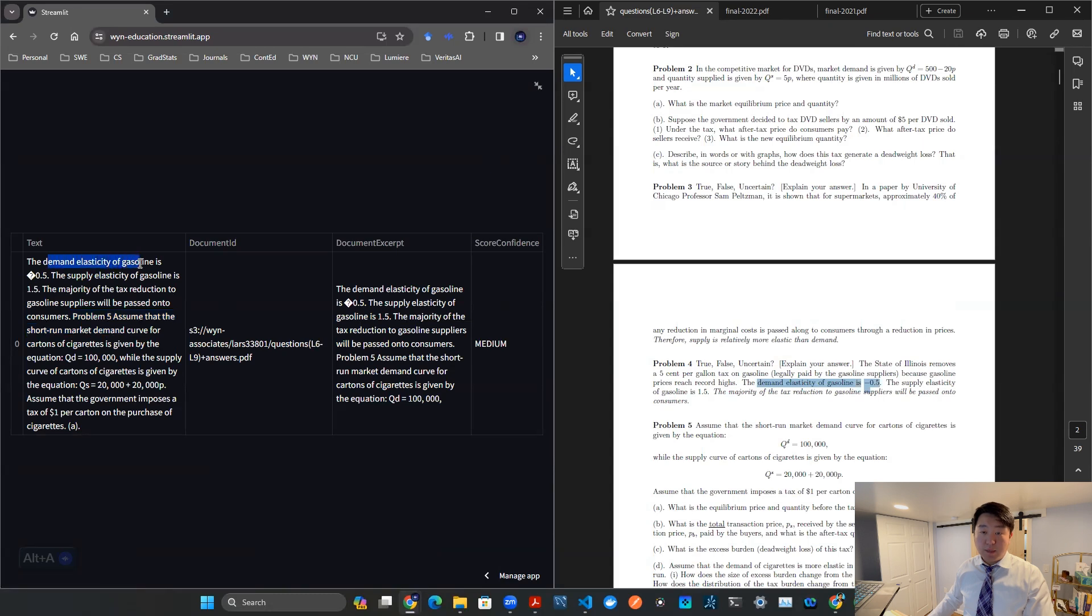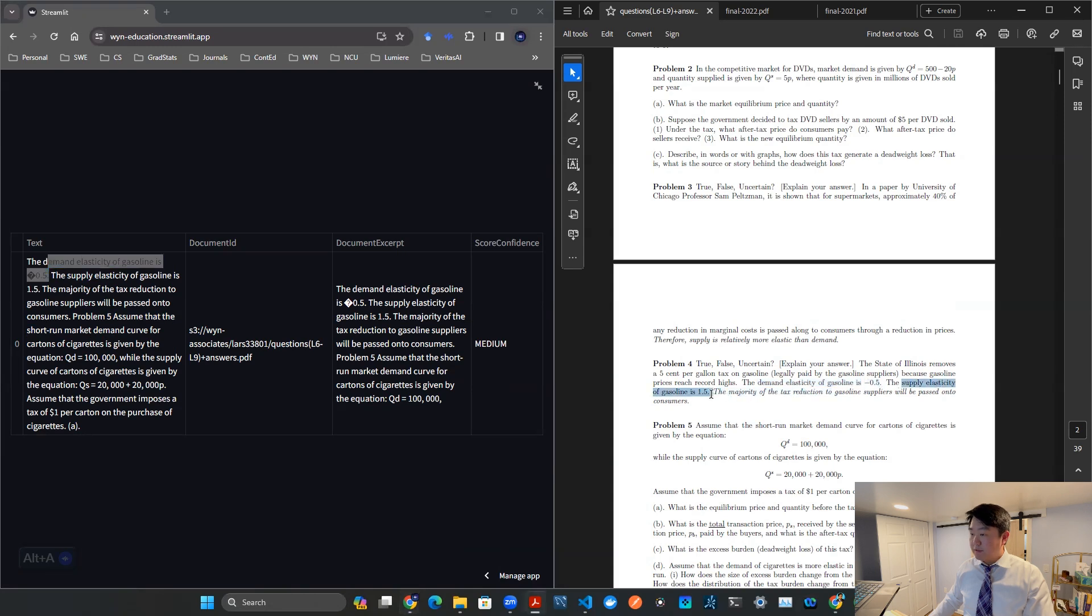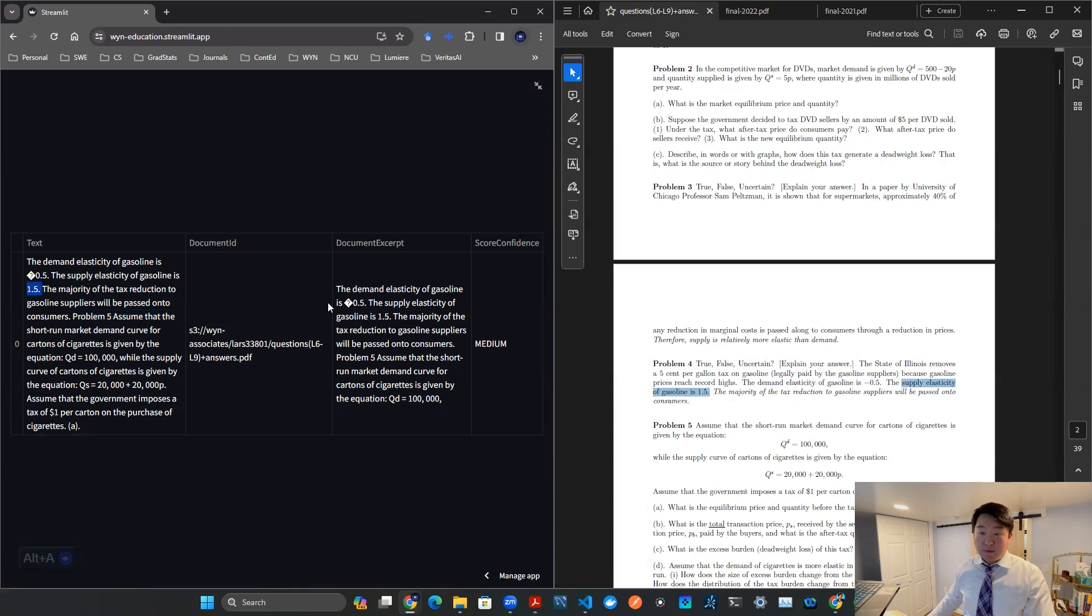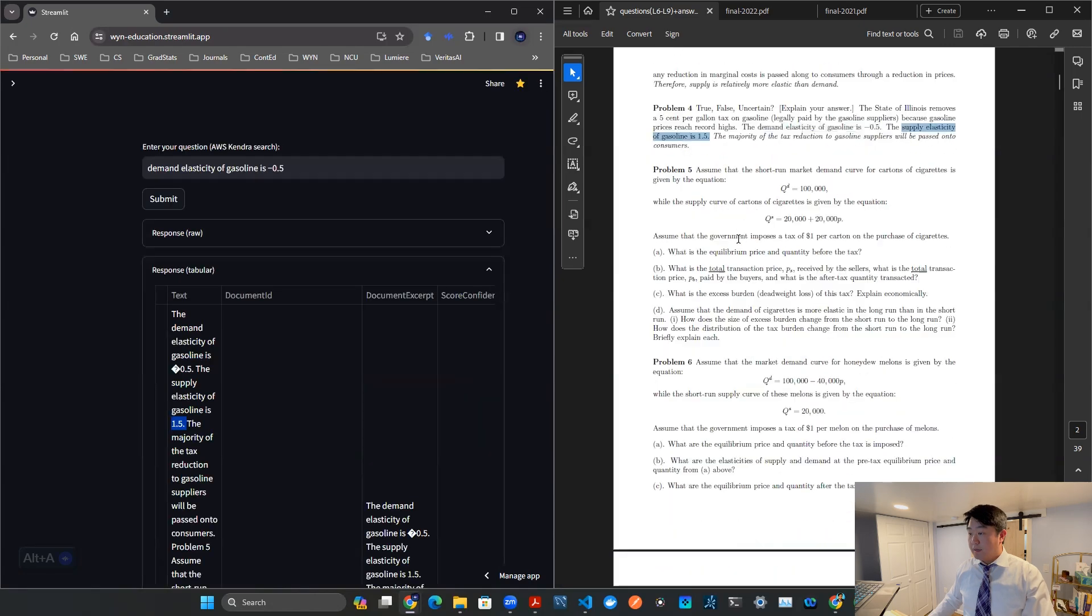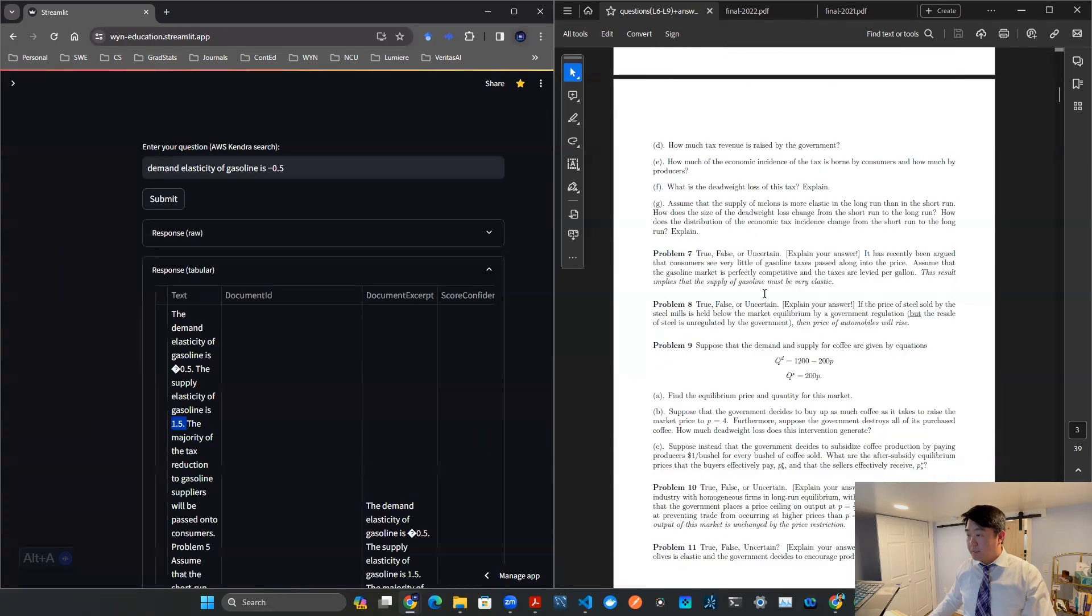The demand elasticity of gasoline is the special symbol 0.5, which is where this come from. And you also said the sentence afterwards, the supply elasticity of gasoline is 1.5. That's what's here. So in that case, this is what I also call a successful case.